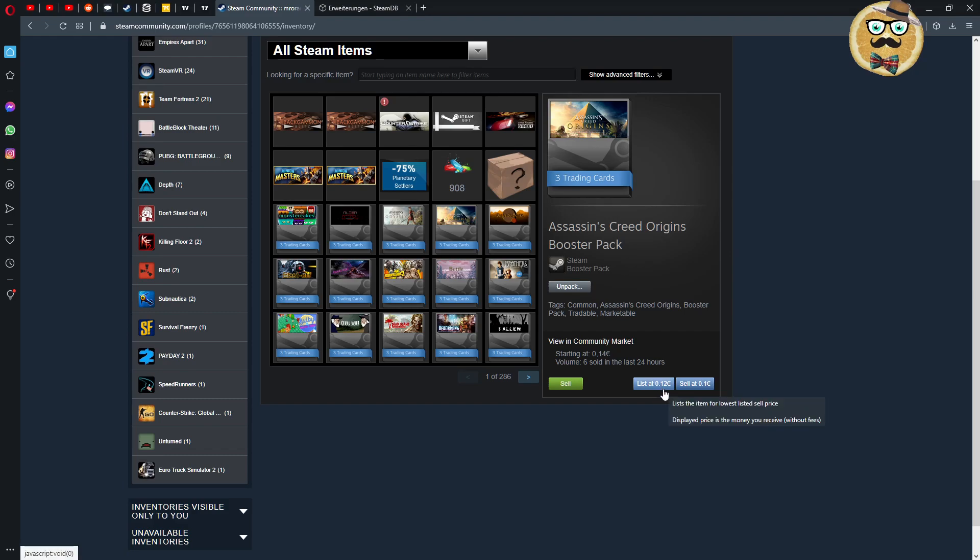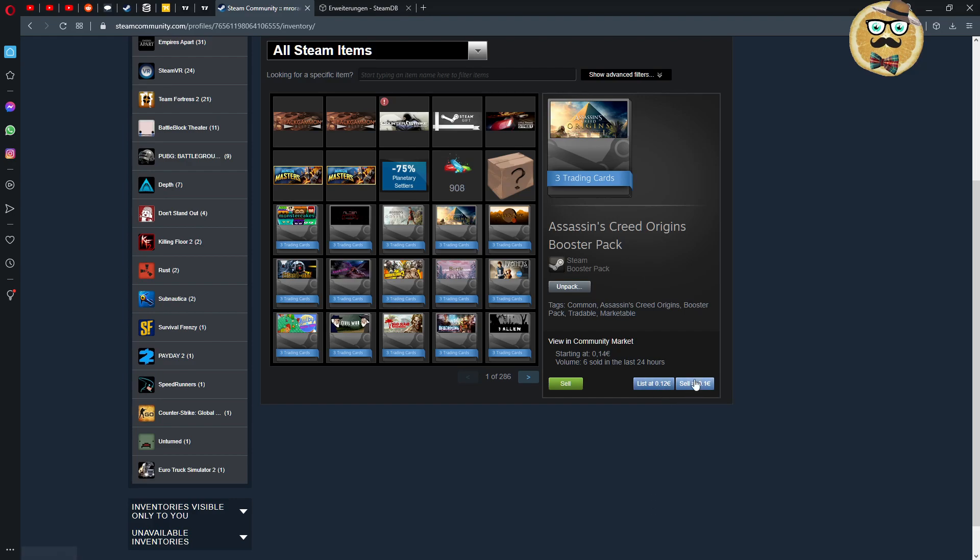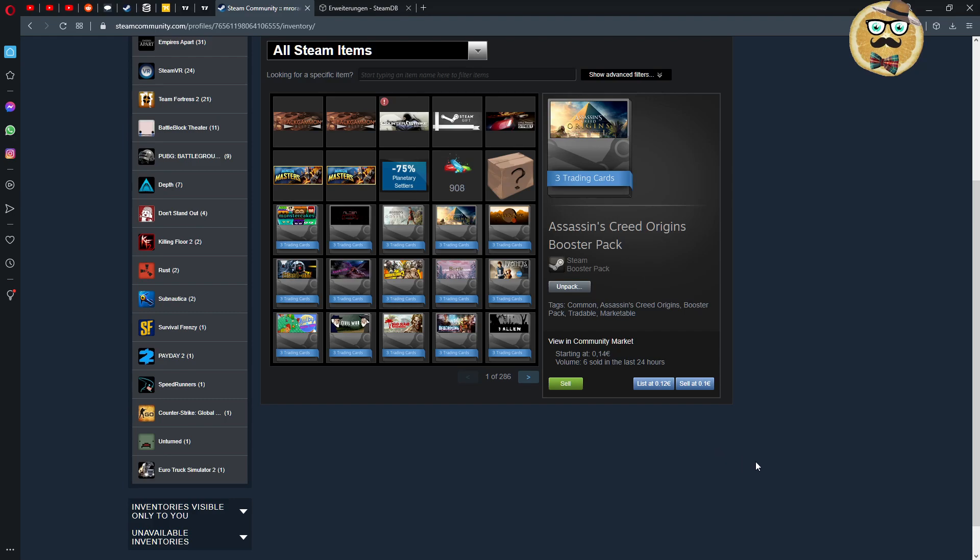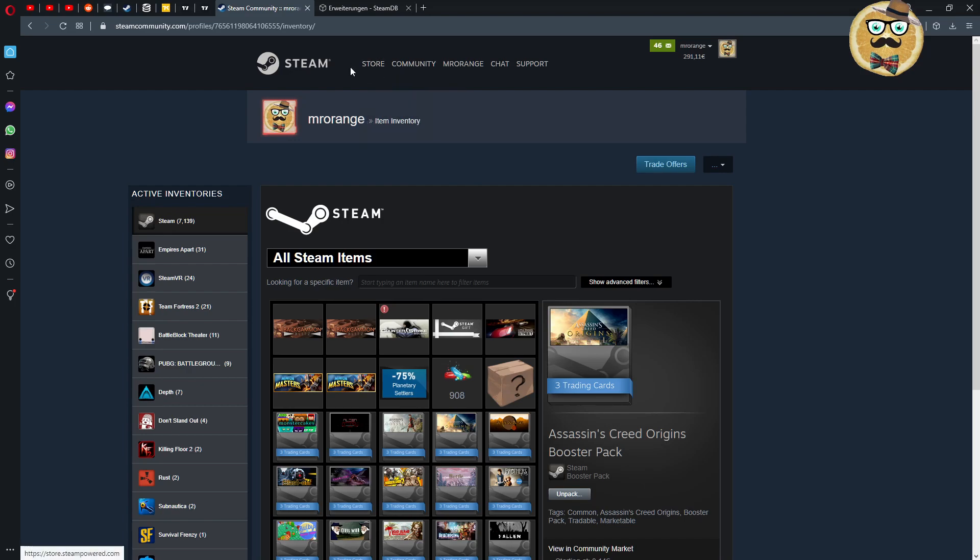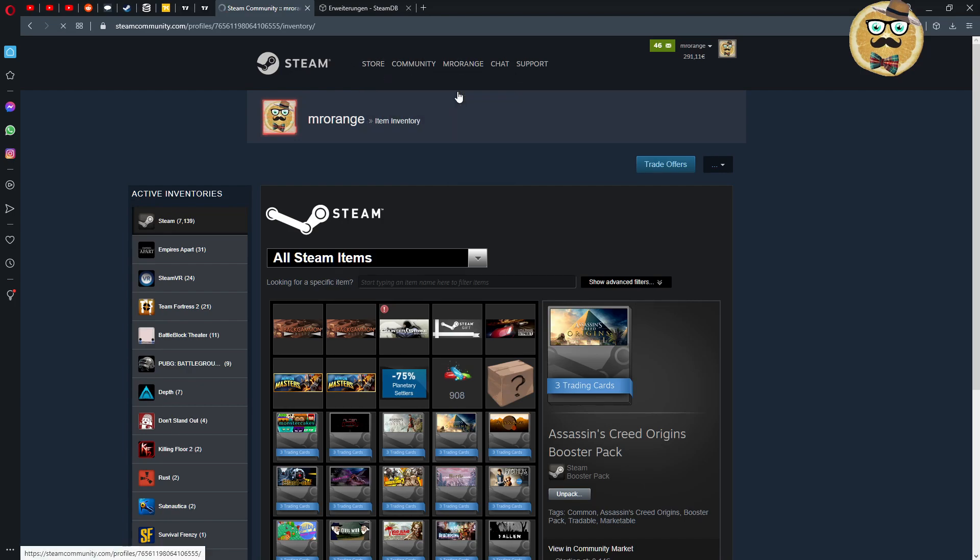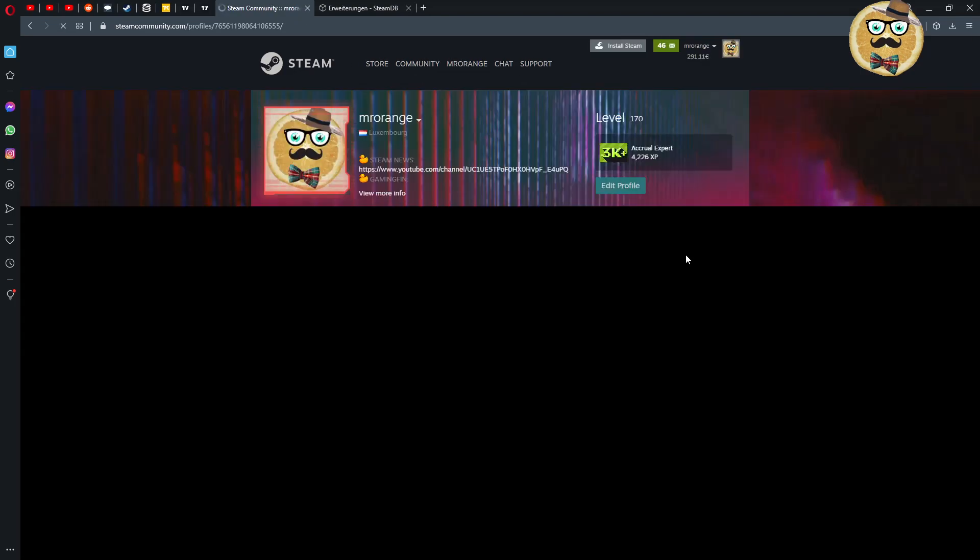This is my inventory, nothing special. So I see for example now those Assassin's Creed Origins booster pack. I can list this now here directly, I can list this item directly for 12 cents and I can sell it here immediately for 10 cents and here for listed for 12 cents. So I can click this very easy and then don't have to click on sell and then put my own parameters in.